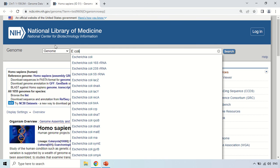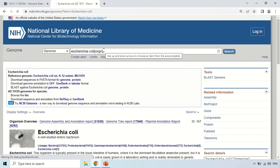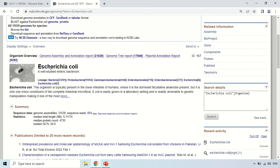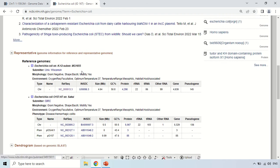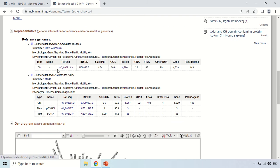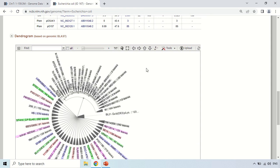In the Genome Database, which is already selected, as I click search, this is the information of E. coli — the classification, summary, and genome data. This is the genomic view of the E. coli genome. Here you can zoom in, and you can also download this genome.